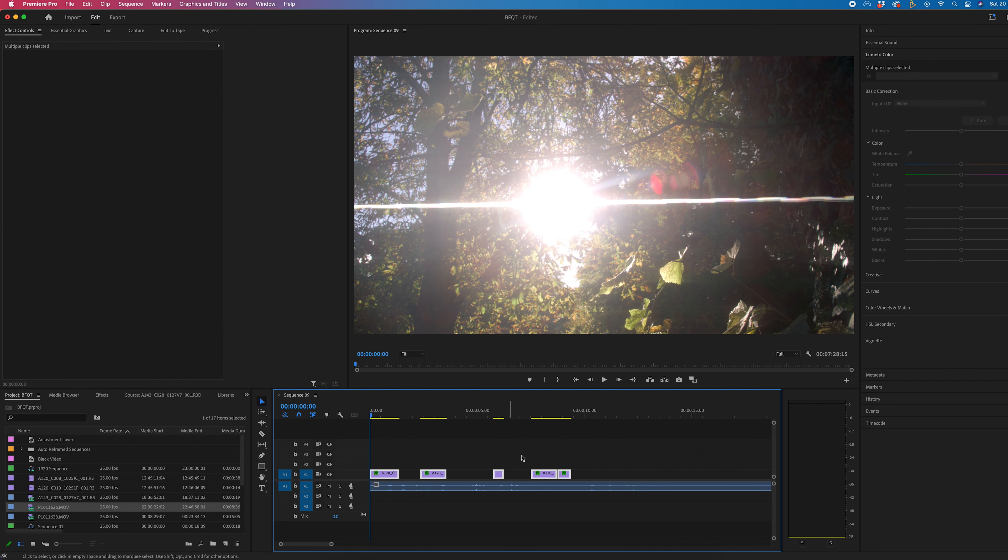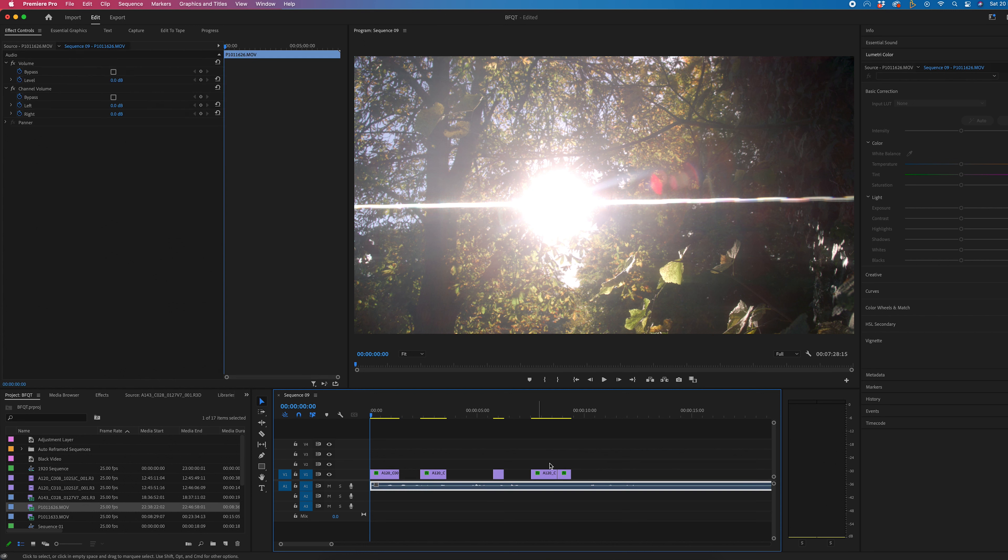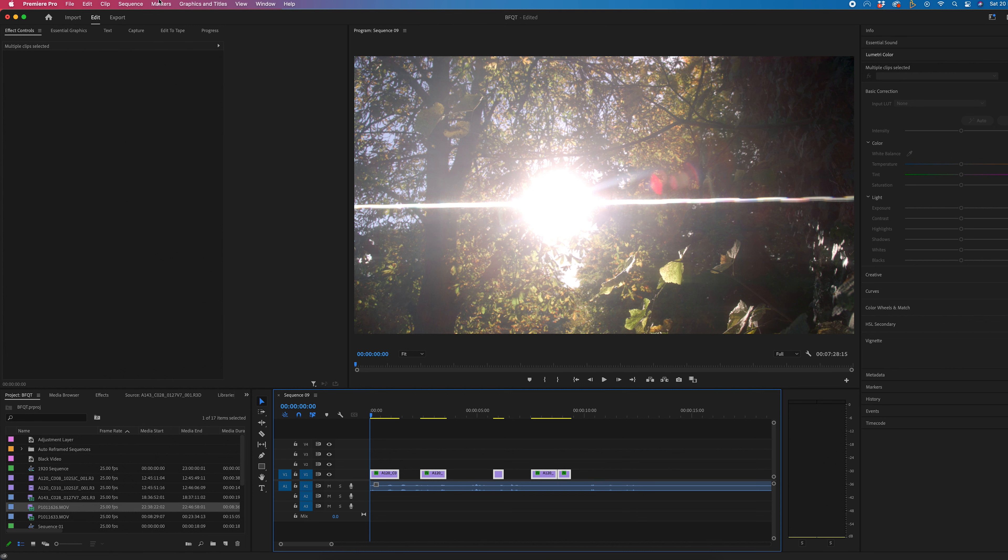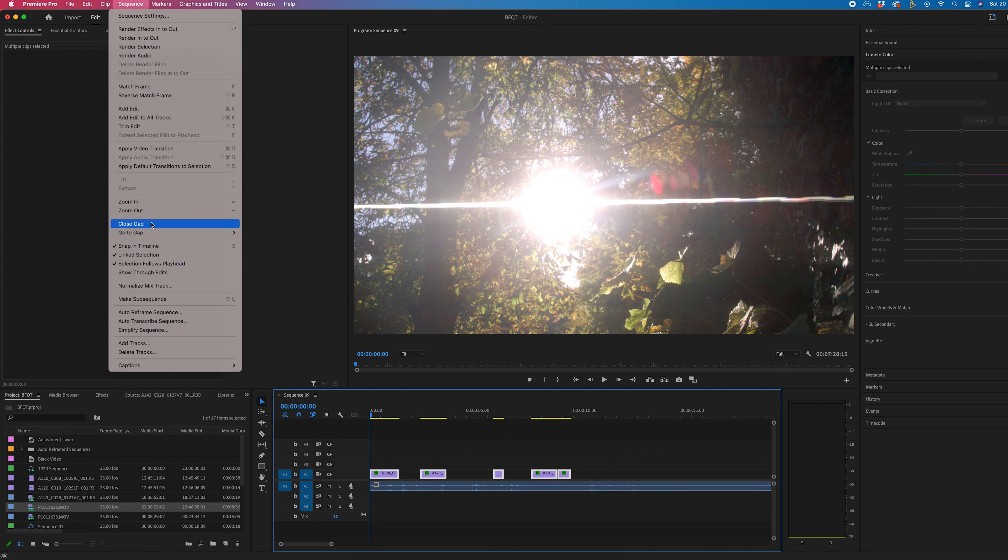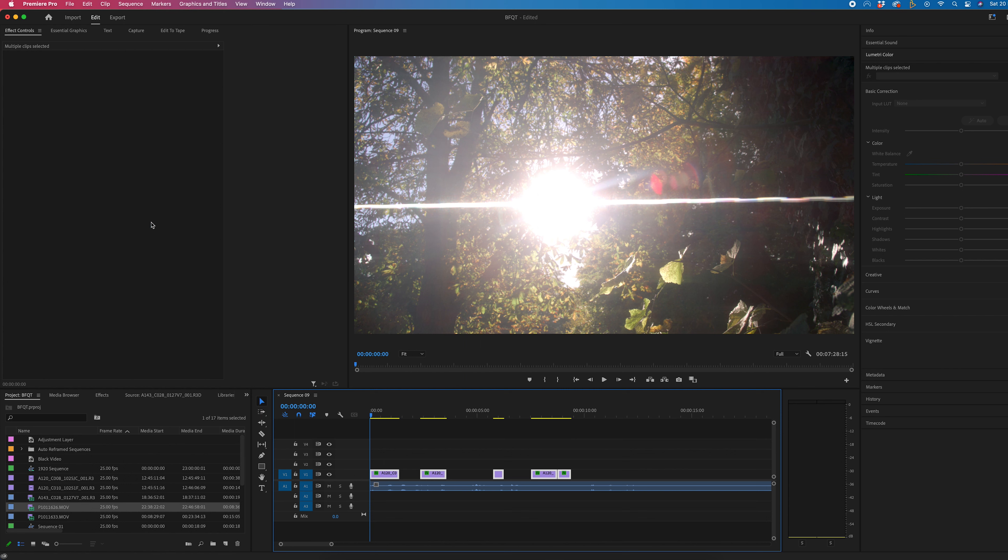And the same thing goes for audio as well. So you can see because we've got this audio file here, if we try to close the gap, you can see that hasn't worked.